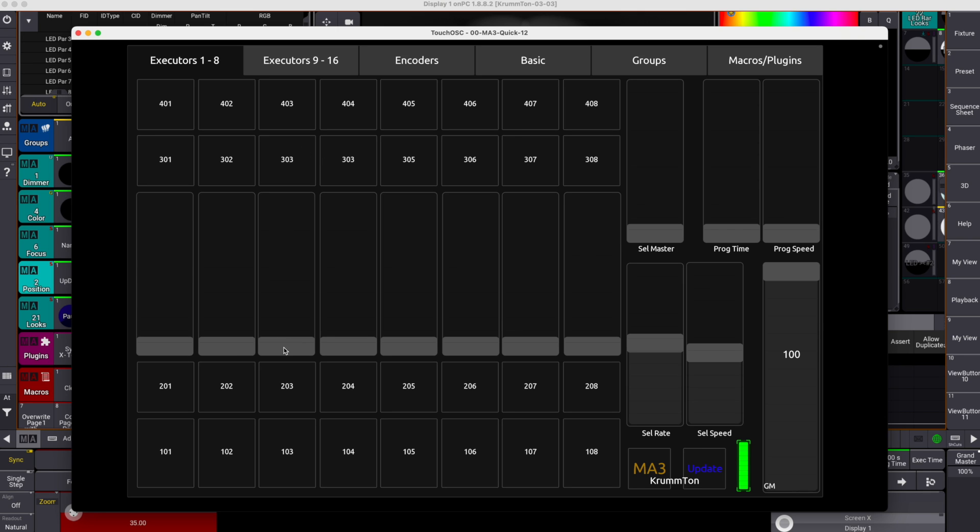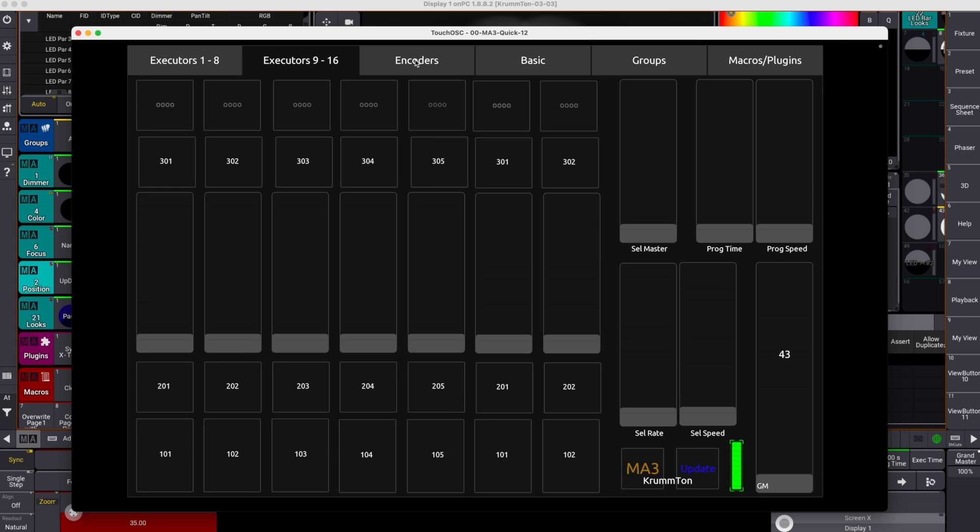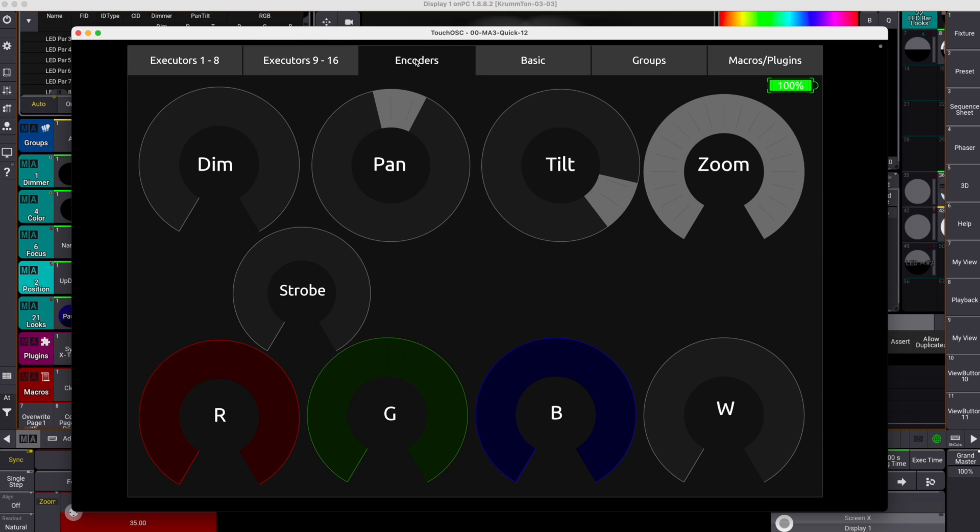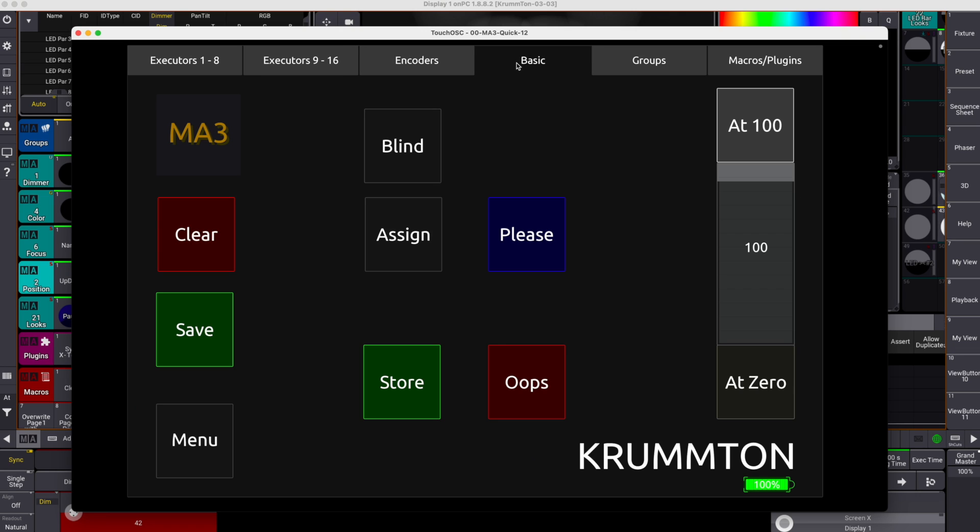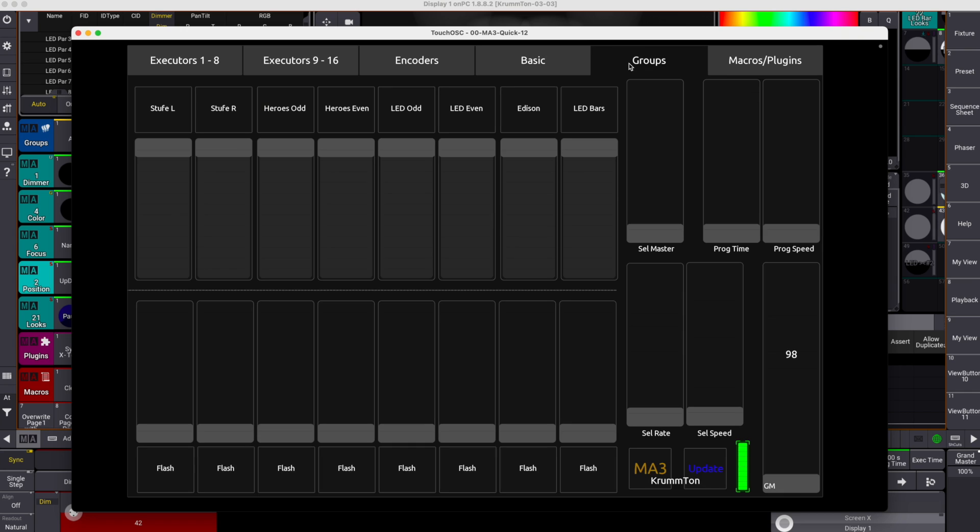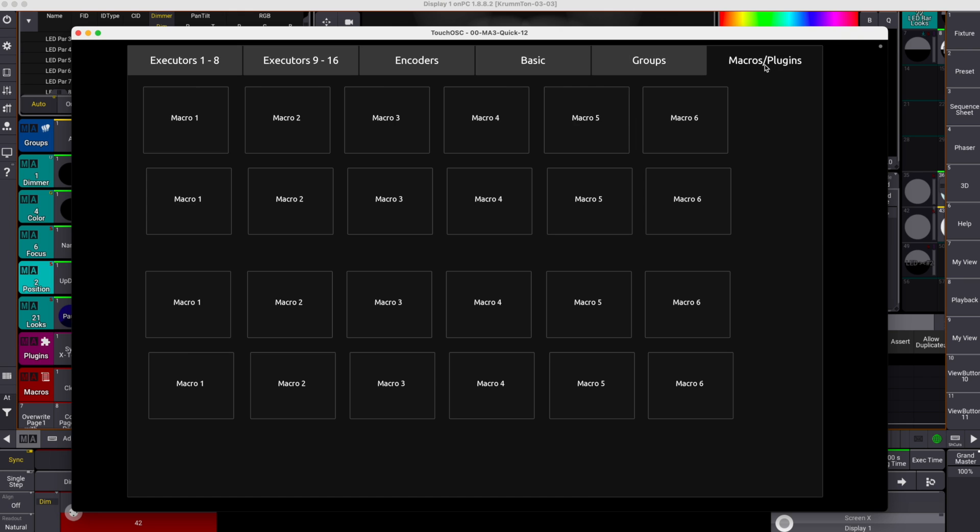We have several pages here. First the executor pages. The encoder page is helpful in programming looks. Same holds for the basic page. The group page contains the group masters and individual groups can be set at any level there.